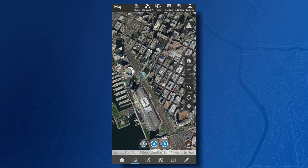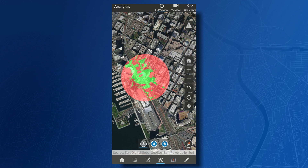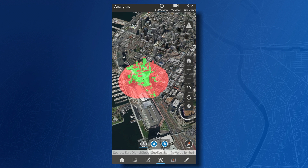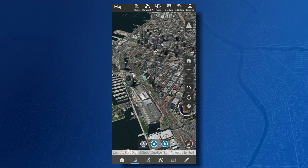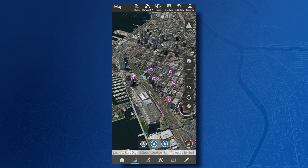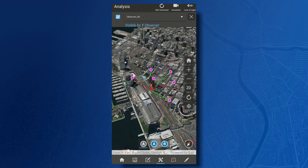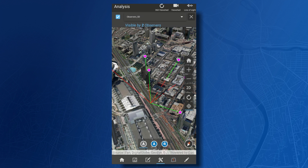We can do more than just visualize data in 3D — we can also analyze it in real time using our new exploratory analysis tools, similar to what we support in ArcGIS Pro. In this case, we're following a vehicle as it moves through the streets of downtown San Diego, and the viewshed is being updated in real time using the GPU of my mobile phone. I can also understand when this vehicle is visible from certain vantage points within the city, so I'll add in another local data set — a shapefile of some observers within the city, depicted in magenta — and create some lines of sight. You can clearly see what is visible based on the line segments in green versus what isn't visible in red.